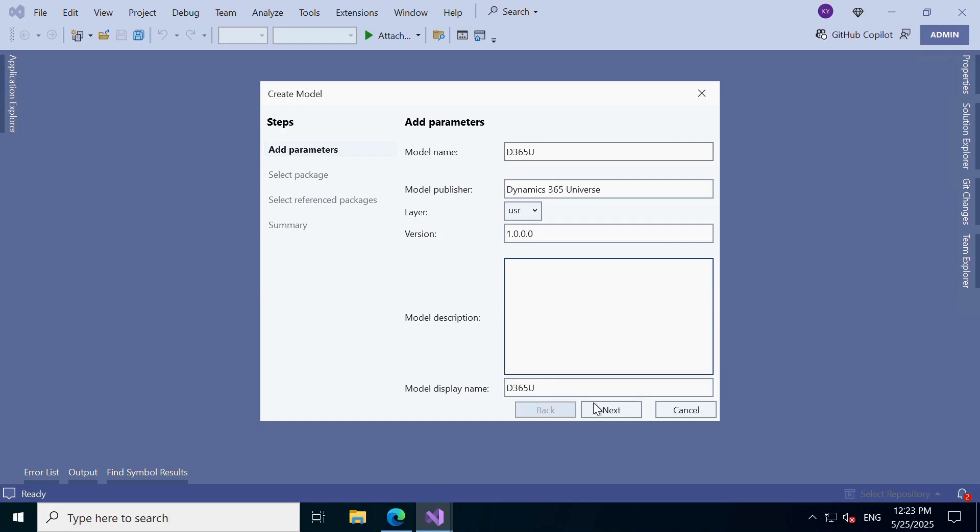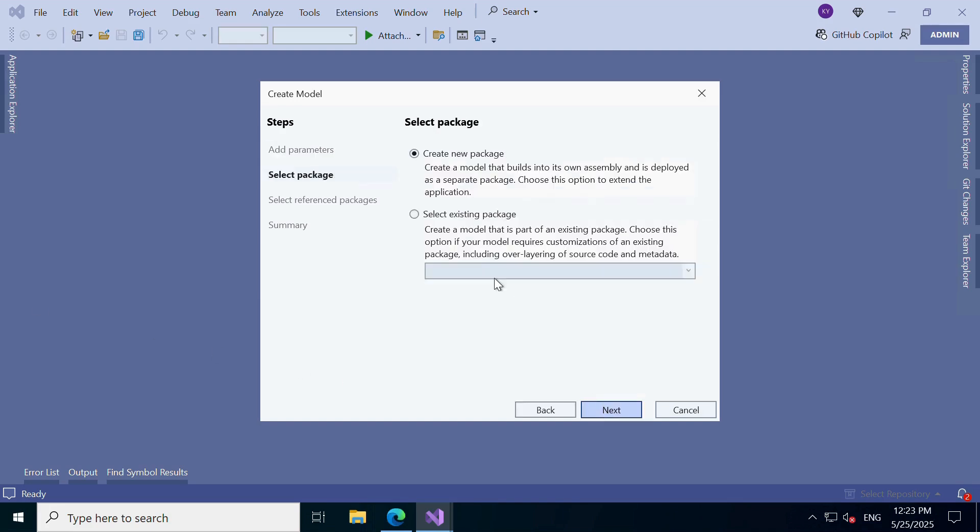Step 3. Select Package Type. Here, you'll see two options. Choose Create a New Package. This is what we typically want when starting a brand new model, it's clean and independent.